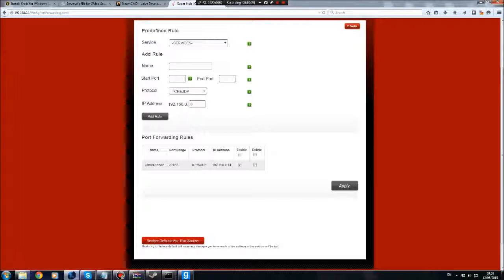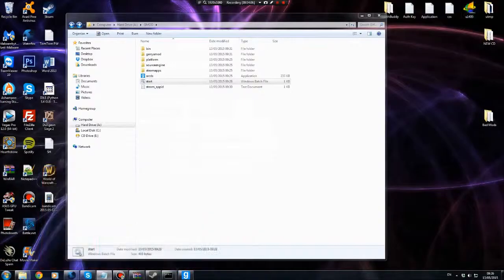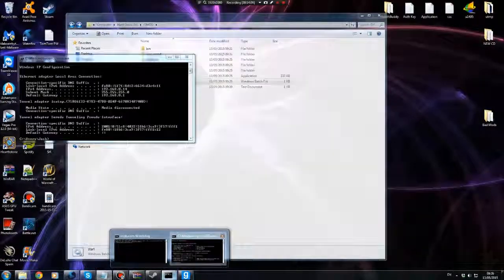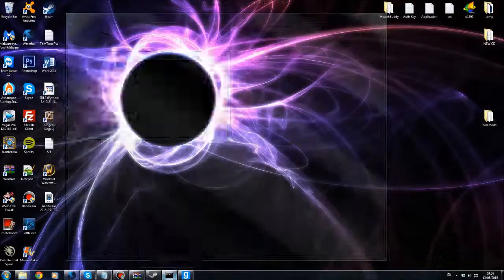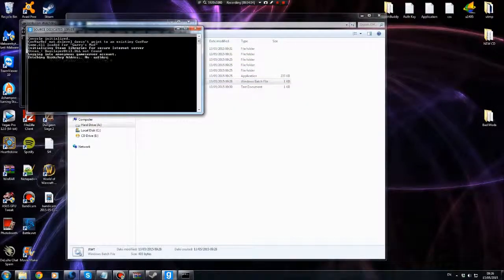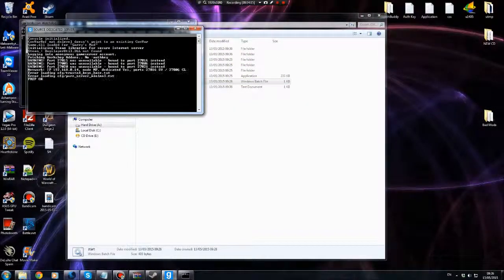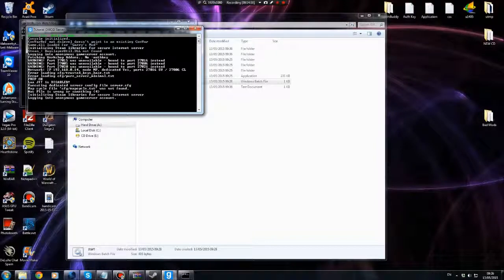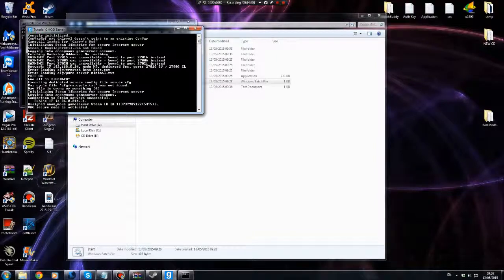There we go — that's your Gmod server up and running with port forwarding completed. Once you've done that, you're pretty much ready to go. Let's just restart the server by running start.bat again. All started, all ready to go.